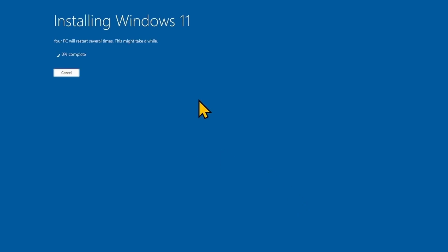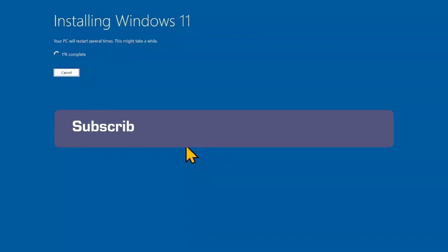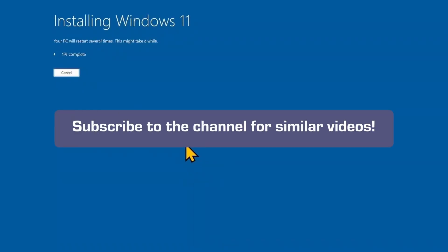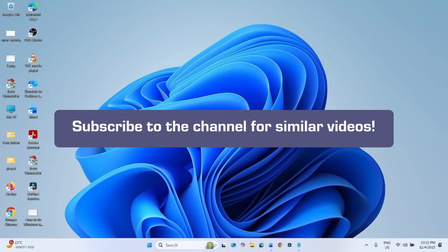Your computer will restart multiple times to finish the installation. The security update will be installed along with this installation, and the issue should be fixed now. That's all, friends — thanks for watching the video.